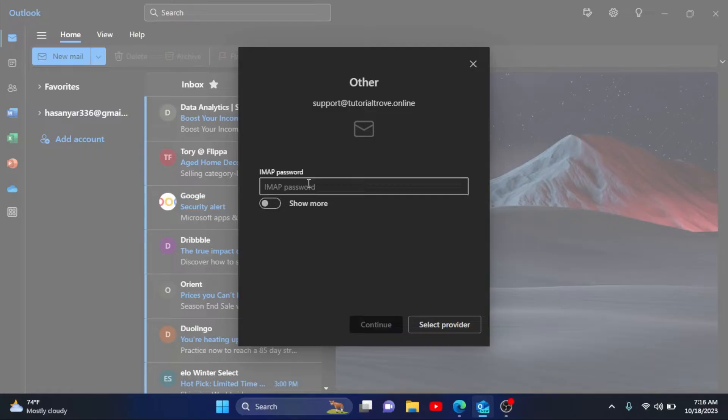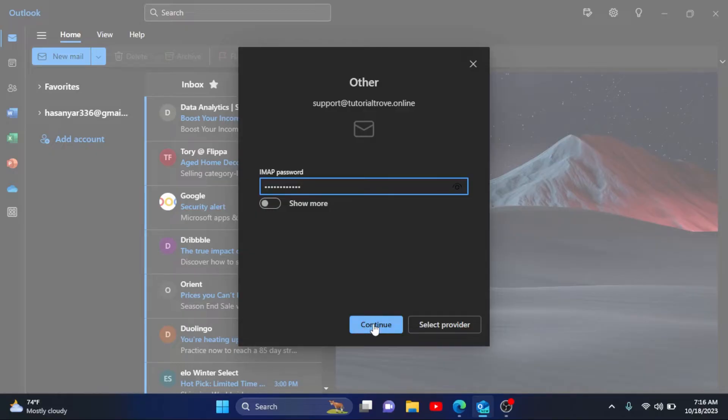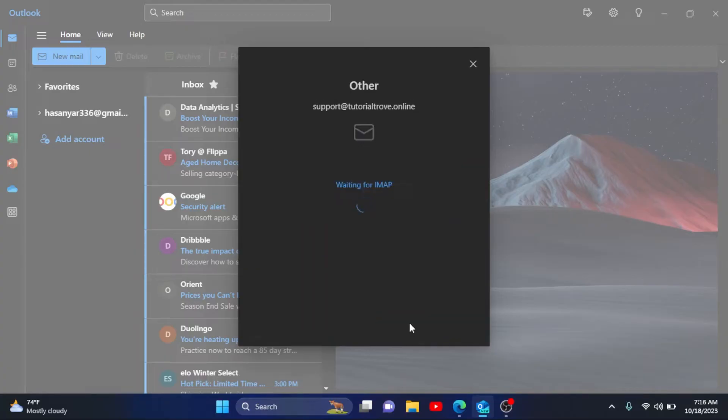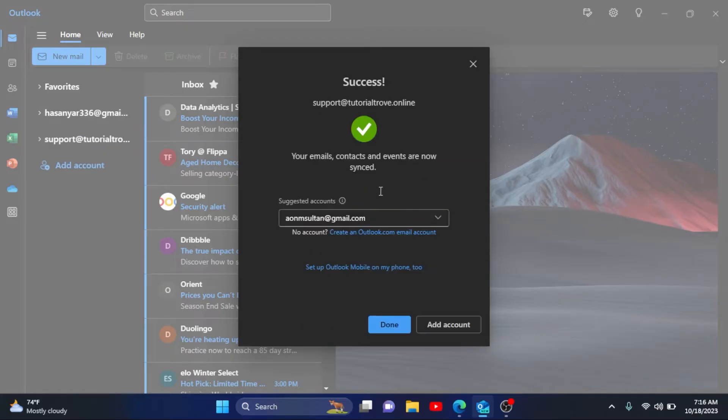Then you have to enter your password for your email. I'll enter my password, simply click on Continue. Again, click on Continue. As you can see, our email has been successfully attached to Outlook.